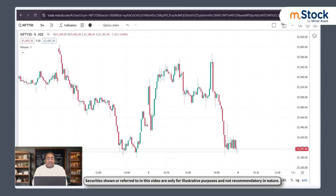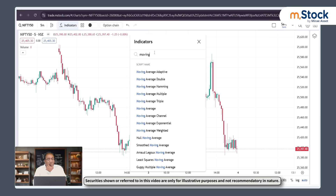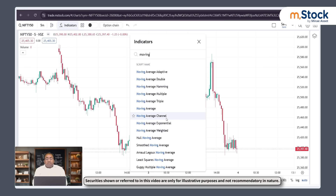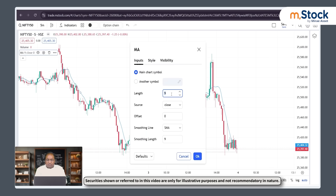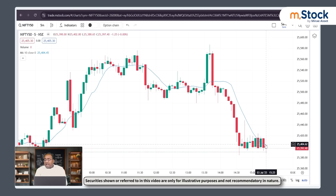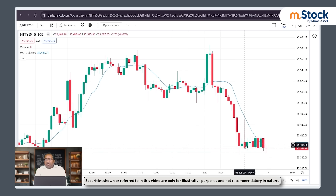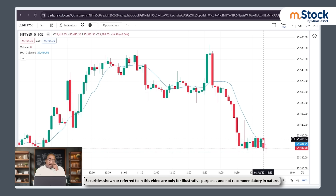Now let's see the screen and understand what happens. Markets are closed, 5-minute time frame is set. If I go to indicators and select moving average — simple moving average — I set it to 10, so I get a 10-period moving average. The previous 10 candles: 1, 2, 3, 4, 5, 6, 7, 8, 9, 10 — these 10 candles are in a row, and you can see the moving average plotted here.